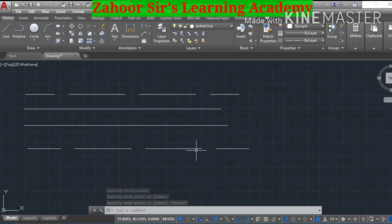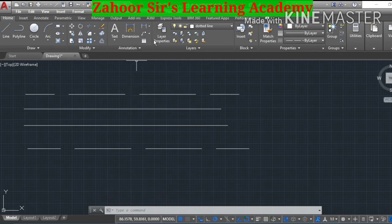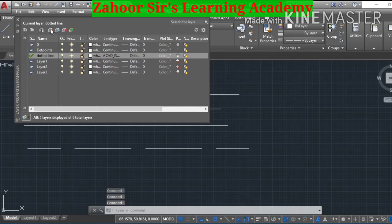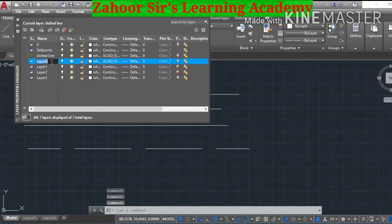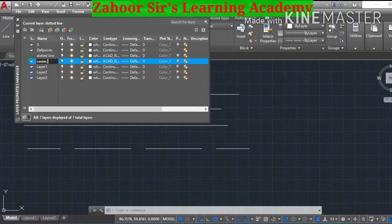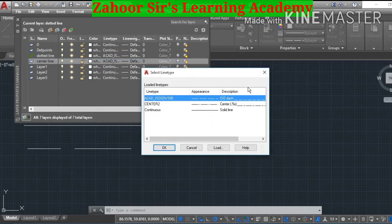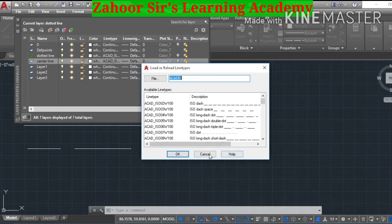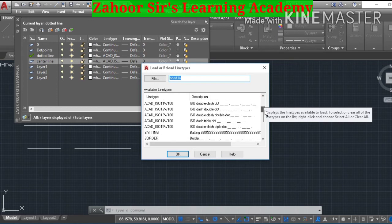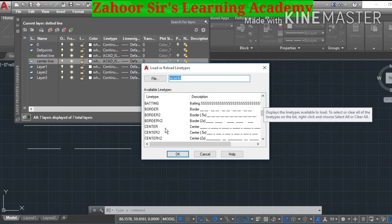Now if we need a center line, go to the layer properties again, create a new layer, and write 'center line'. Take the cursor to the line type and press the left mouse button — another window pops up. Take the cursor to Load and press the left mouse button. We are looking for the center line, so find it, take the cursor there, and press the left mouse button.